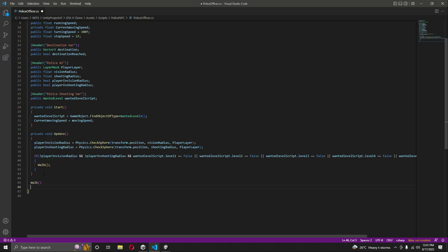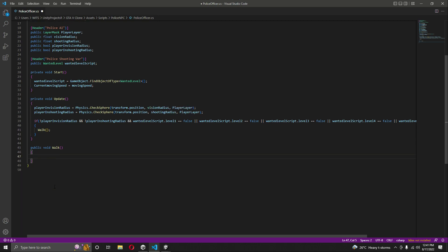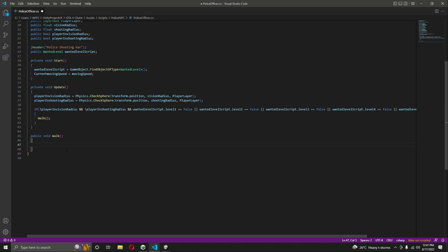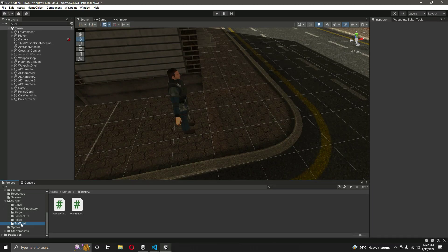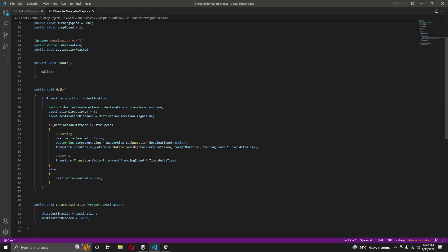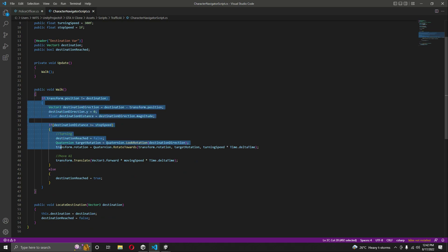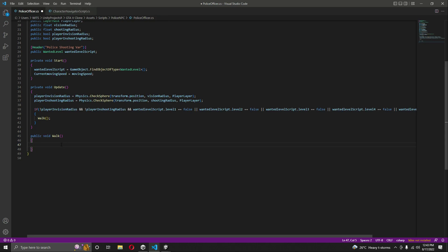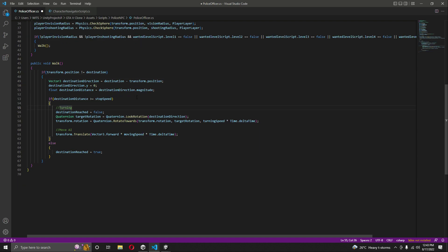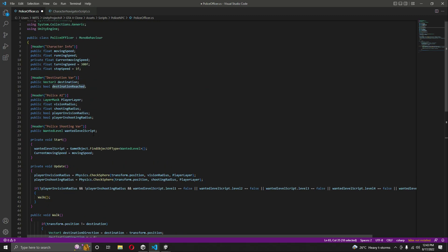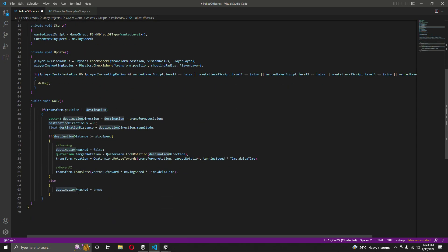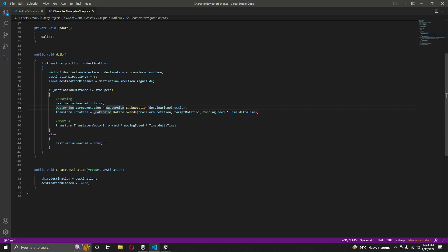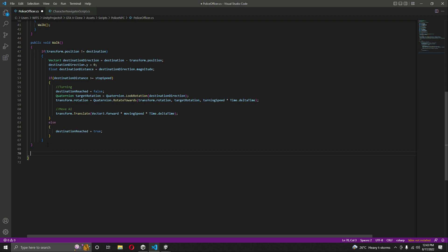After the update function, we declare a public void walk function. Since we already wrote similar code in the traffic AI character navigator script for moving between waypoints, we copy that walk function's if-condition and the locate destination logic from there and paste it into the police officer script. The variable names - destination and destination reached - match what we defined in the previous video.